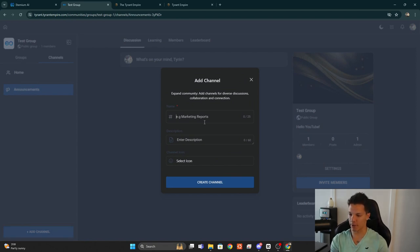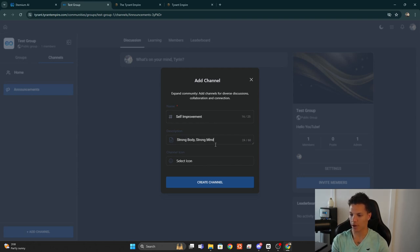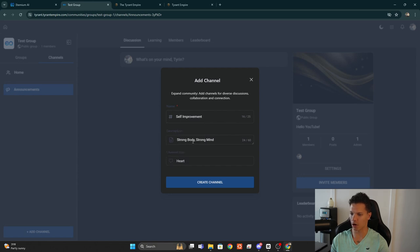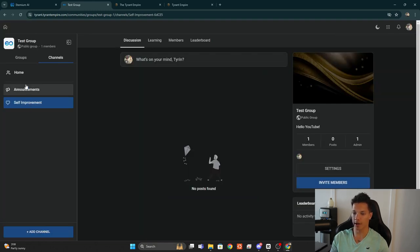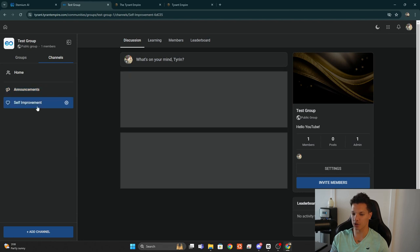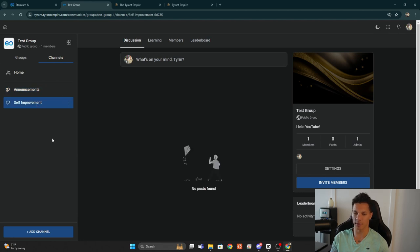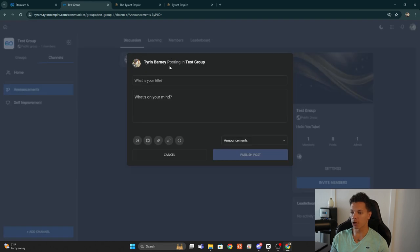Depending on what your community is about, you can add channels like 'Self-Improvement' or 'Strong Body Strong Mind.' With the icon you can choose something like a heart, then create that. Now we have an Announcements channel, a Self-Improvement channel, and we can add a few others as well.